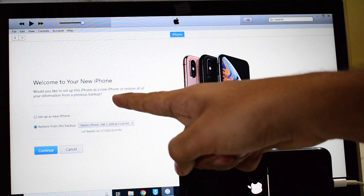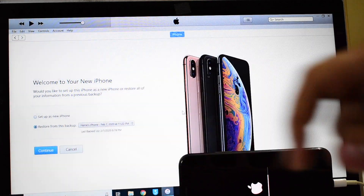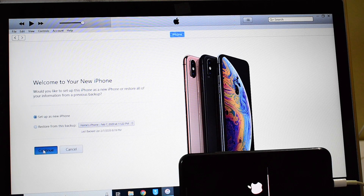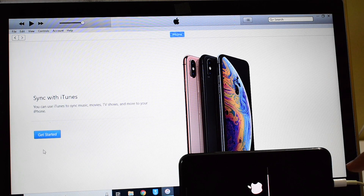As you can see, it says 'Welcome to your new iPhone.' Please make sure you set up as a new iPhone only. Click on Continue, but do not disconnect your device. Wait for the device to turn on completely.